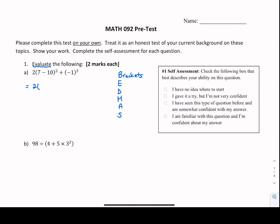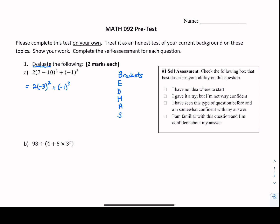We're taking 7 minus 10, so a positive 7 minus 10 puts us into the negatives — we get a negative 3 inside those brackets. We still need to square it and evaluate the negative 1 to the power of 3 as well. So brackets are taken care of. The E in BEDMAS is for exponents, so we want to tackle the parts of this expression that deal with exponents.